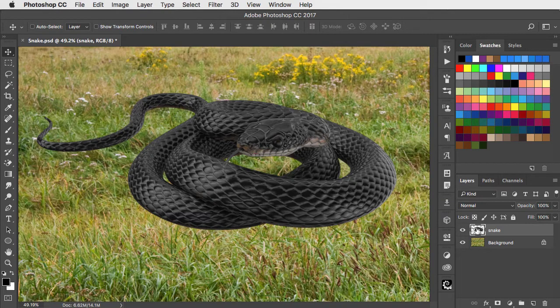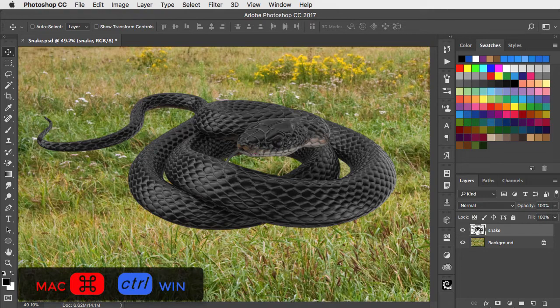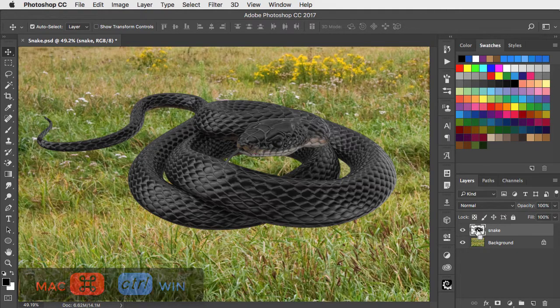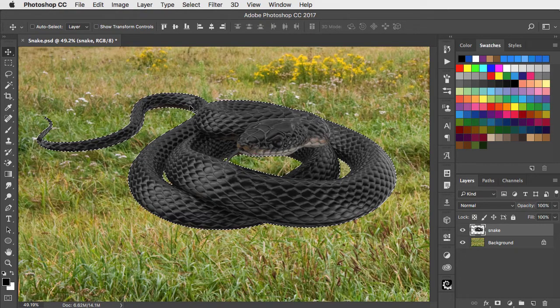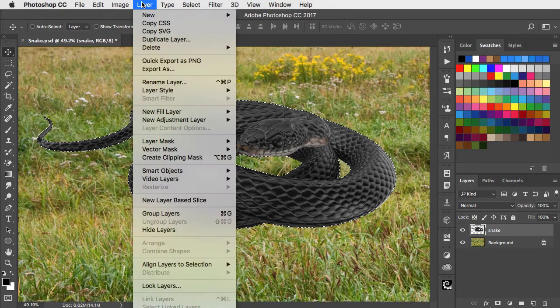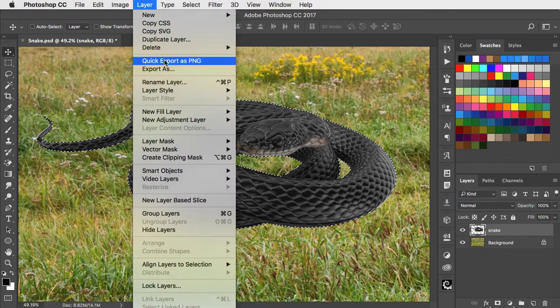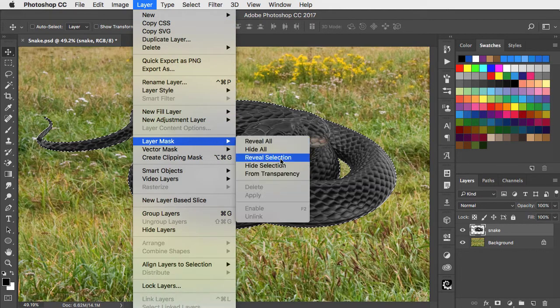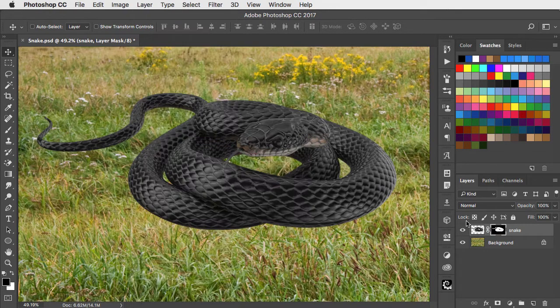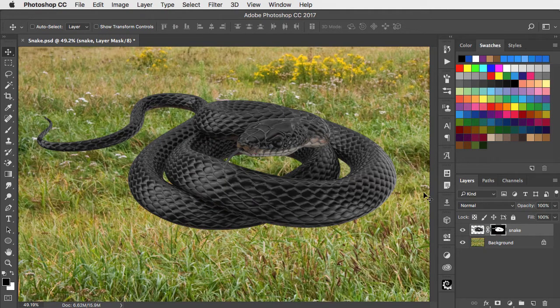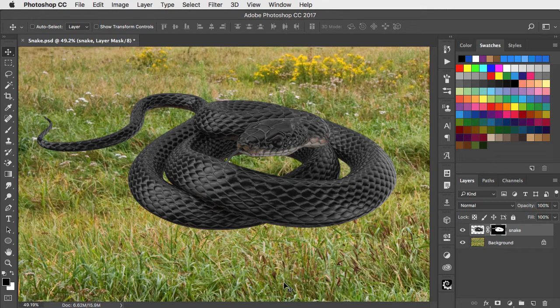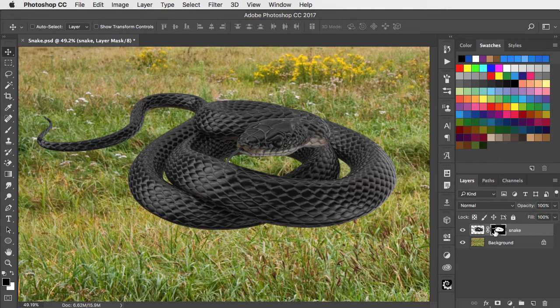First load up the snake layer as a selection by holding command or control and clicking on its thumbnail. Now go to layer, layer mask and reveal selection. And what this does is it creates a mask for everywhere outside the snake area so we can't see any difference.